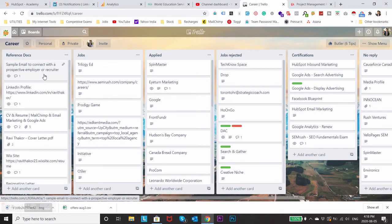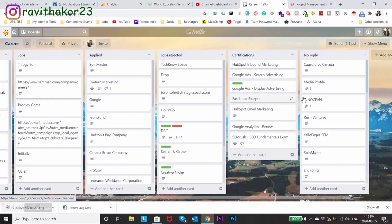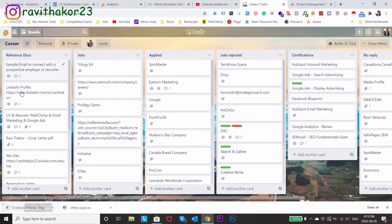So here I have made a list of all the things in order to land a good job. You can see different lists: say reference documents, the jobs which I have applied, the jobs from which I have been rejected, the certifications I have done or am planning to done, or the jobs from which I have got no reply. Here on reference docs part I have my LinkedIn profile link, I have my CV and resume updated.